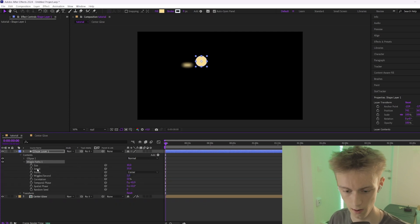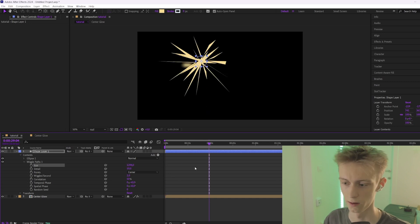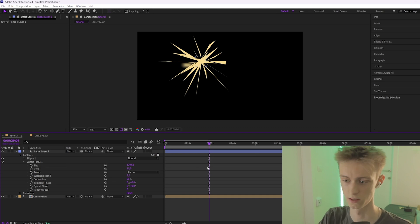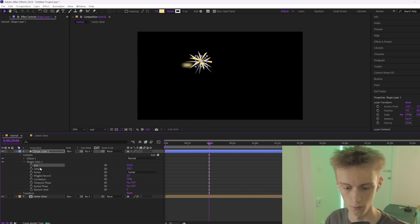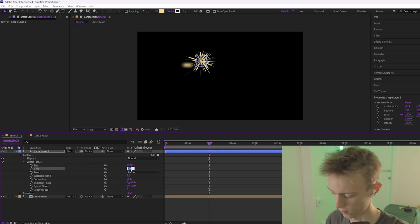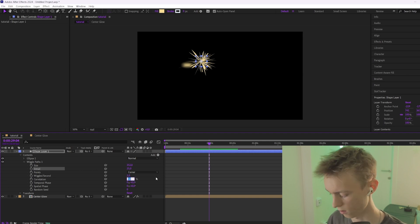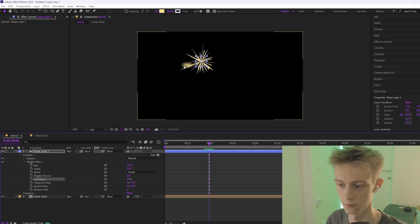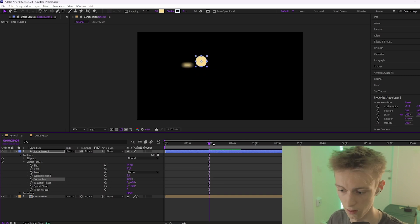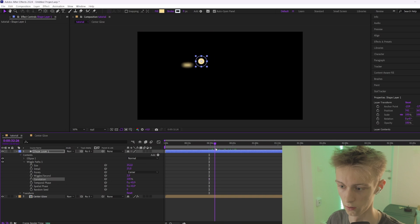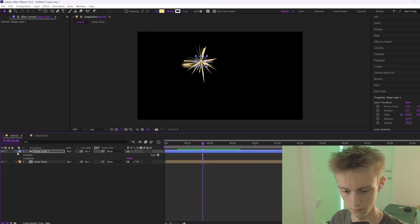Go down to the arrow and here you can play with the size — you can make it really big. We're going to make it a little less, something like this, and then increase the detail, not too much, about 25 maybe. Also change the Correlation value to 40 — this means the spikes will change in size more randomly. If you set Correlation to 100, they all do the same thing. We'll put it to 40, then close this.